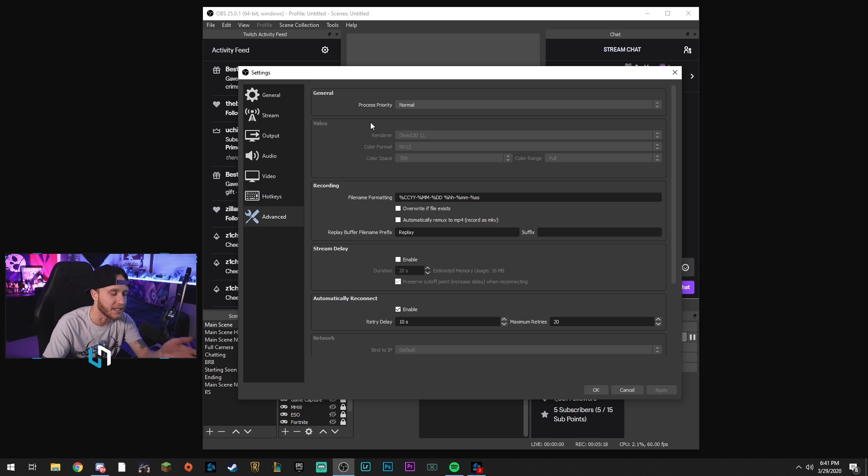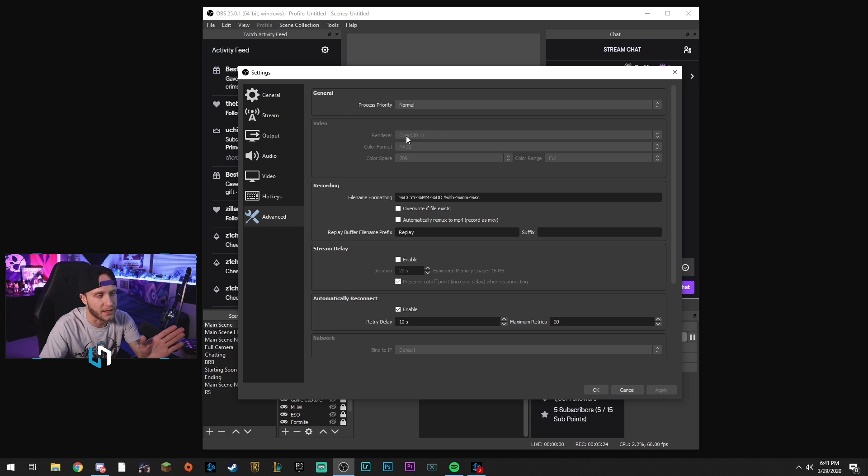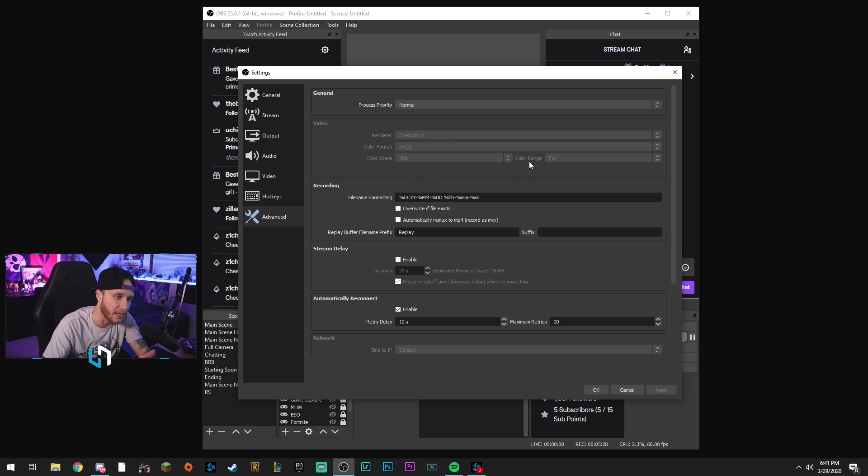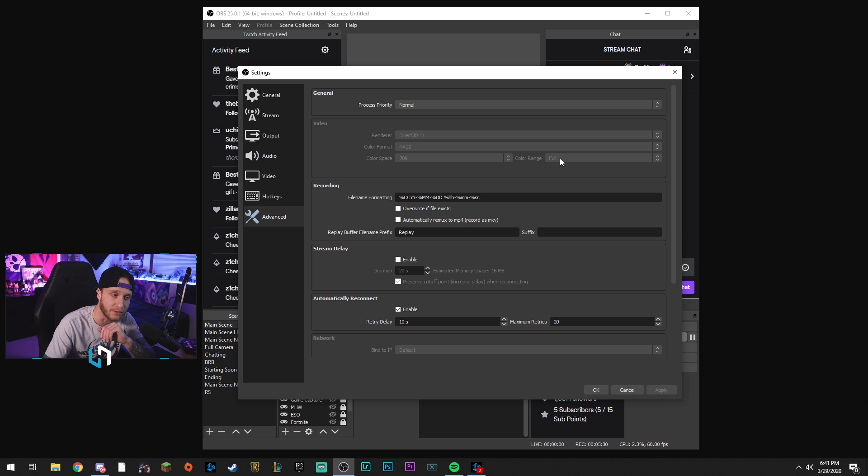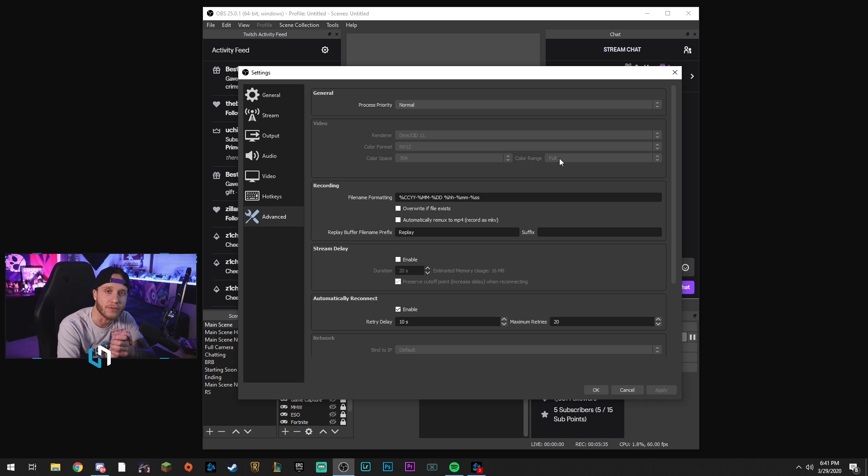One more thing here in the advanced tab that I would suggest you guys do is make sure your renderer is on Direct3D 11. Color format NV12, color space 709, and the color range - change that from partial to full. It's probably on partial. Make sure you put it on full so you get a nice full range of colors, and that's it.